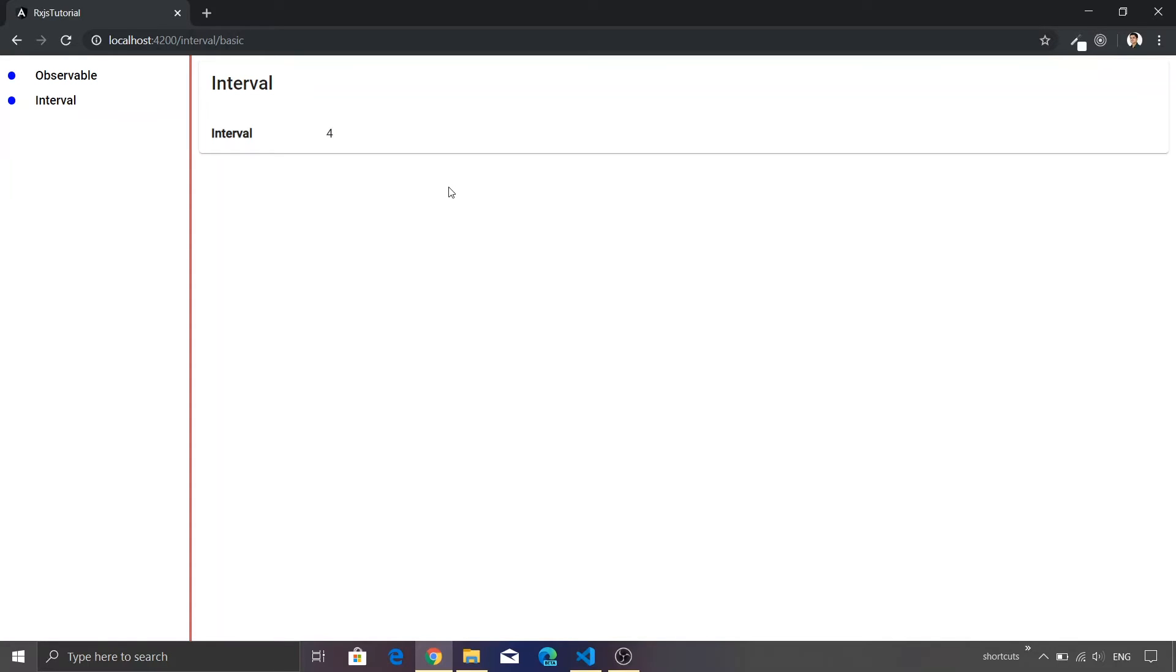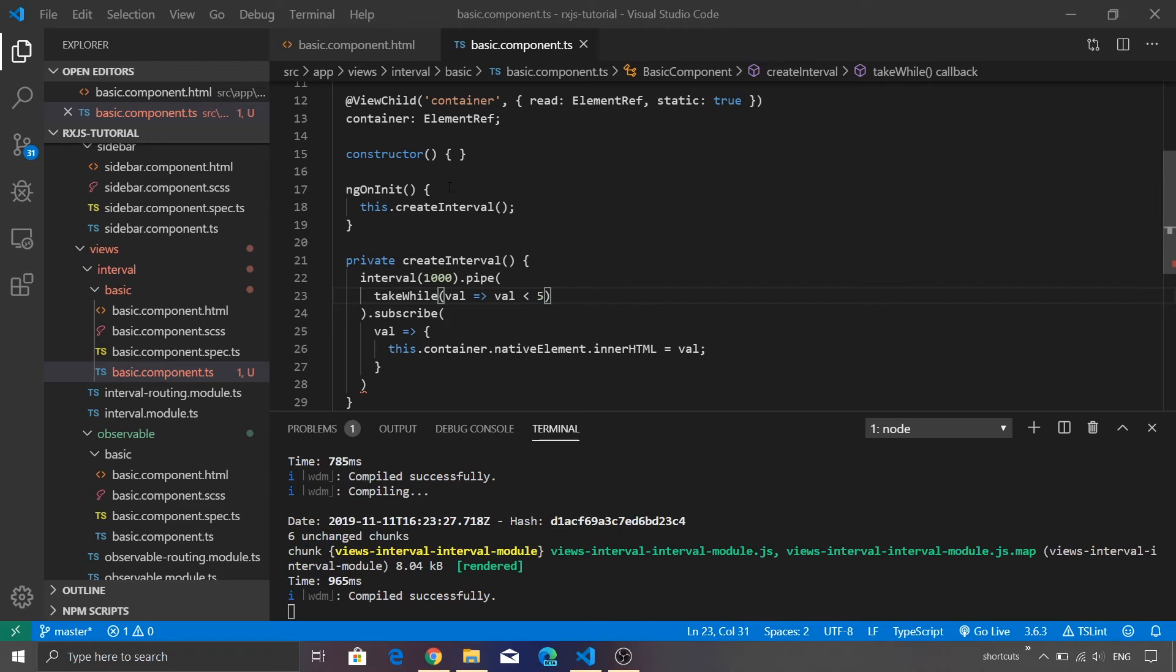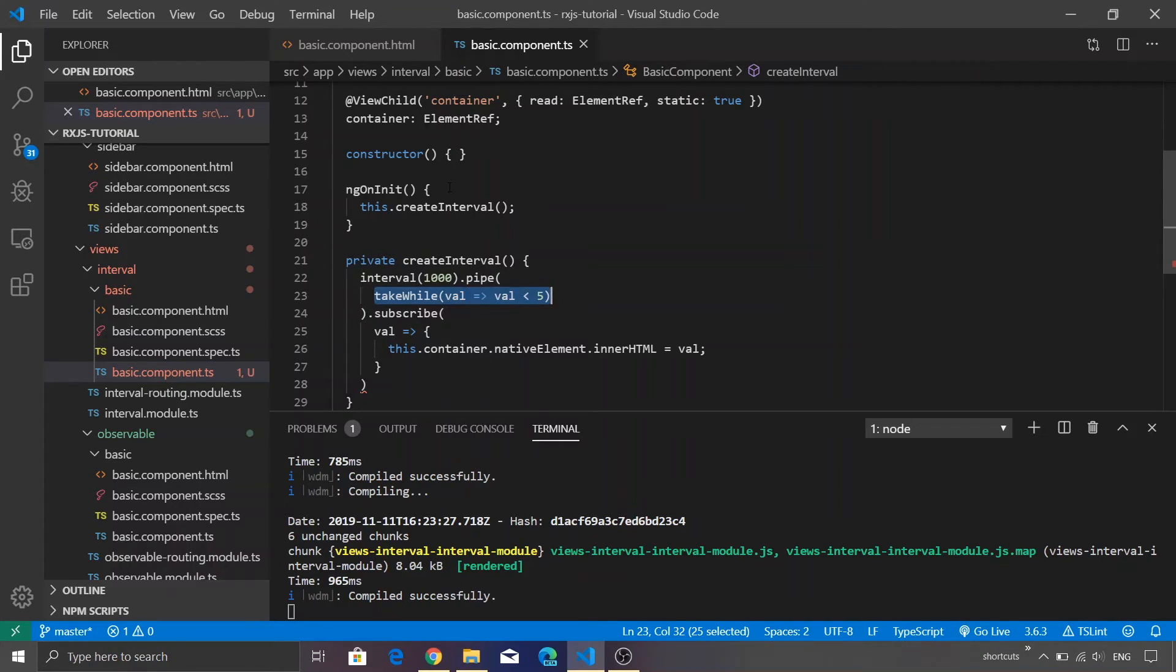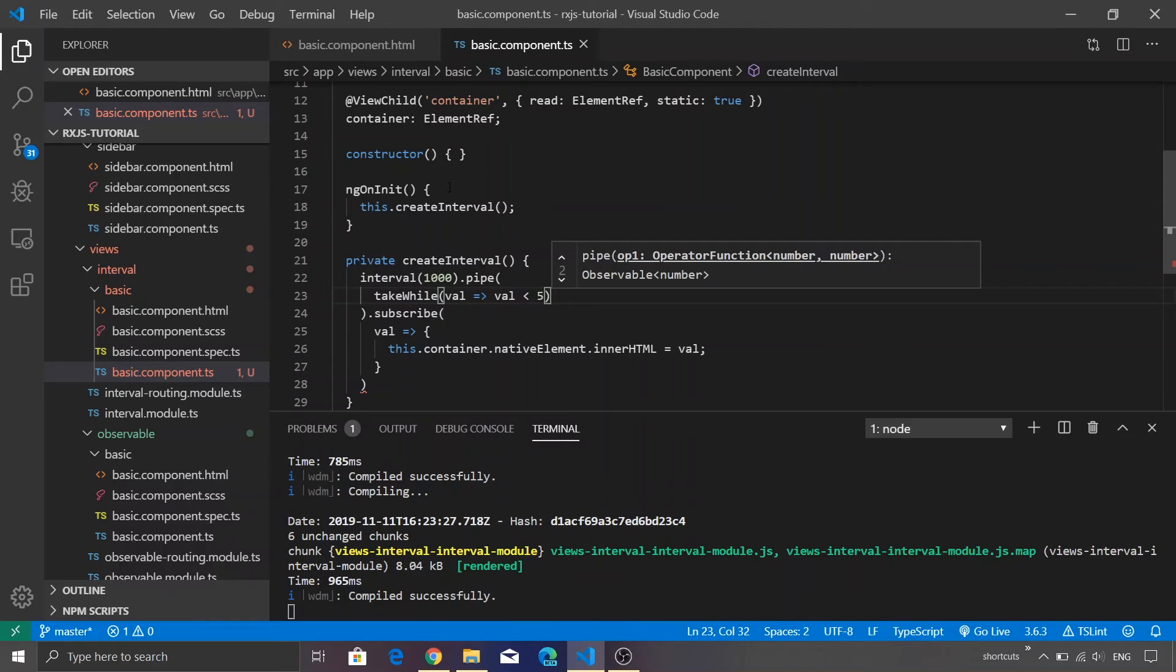Let's go back and utilize one more function. Instead of just taking the value as is, I want to apply some expression on top of it. How can I do that? Let's go ahead and add one more function called map.